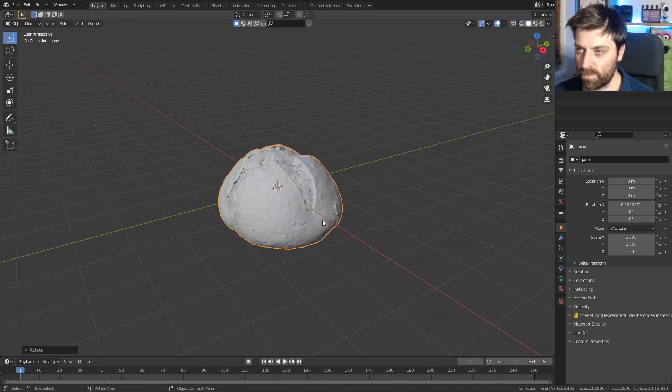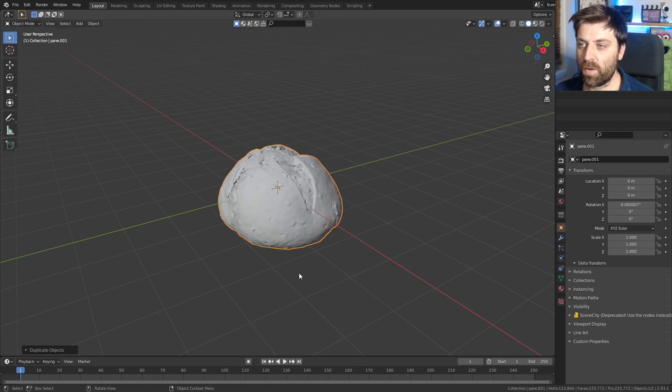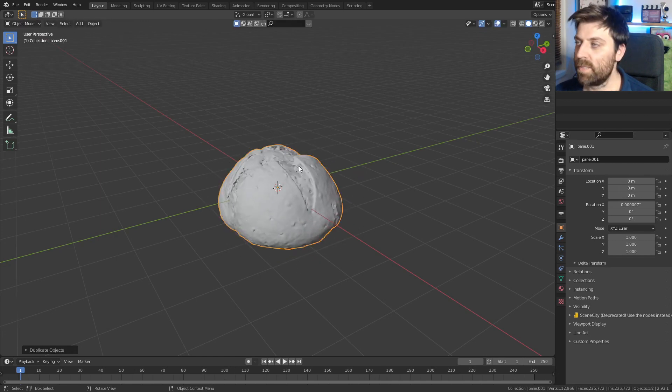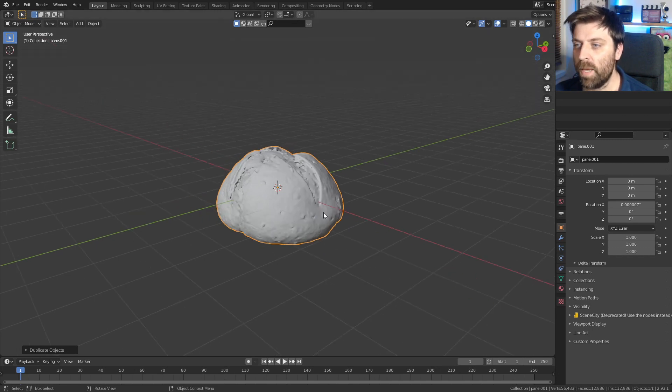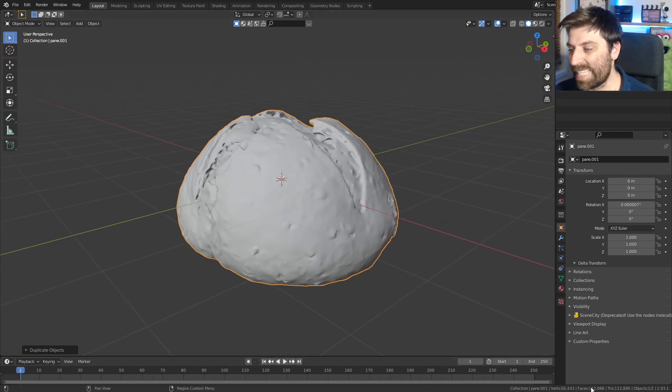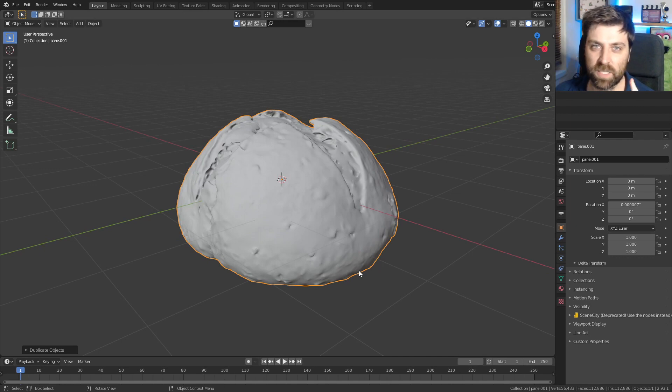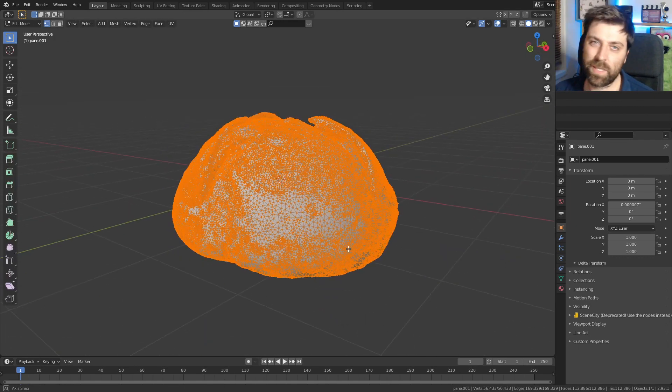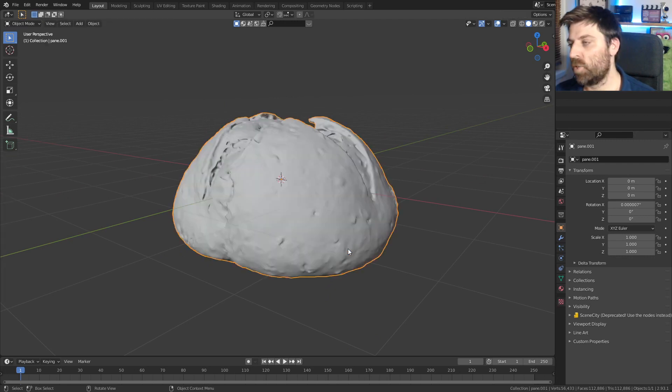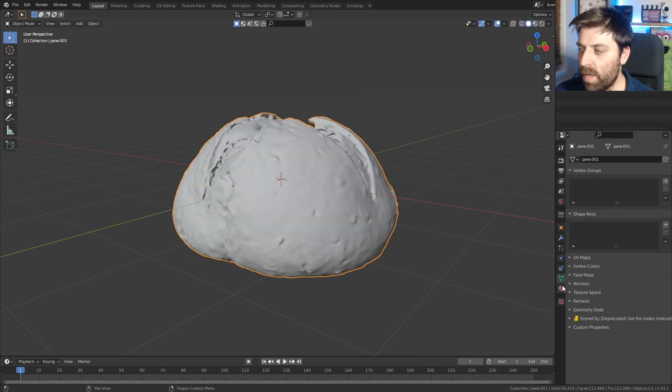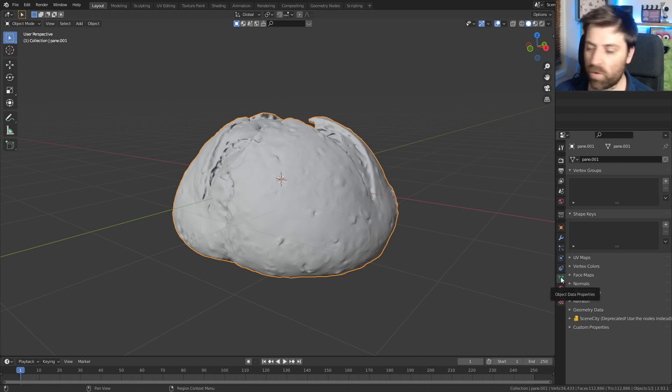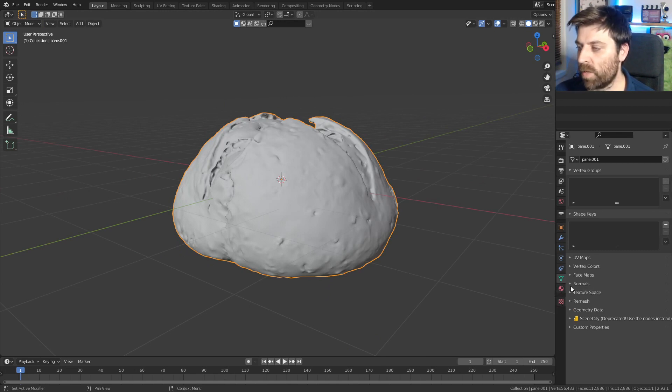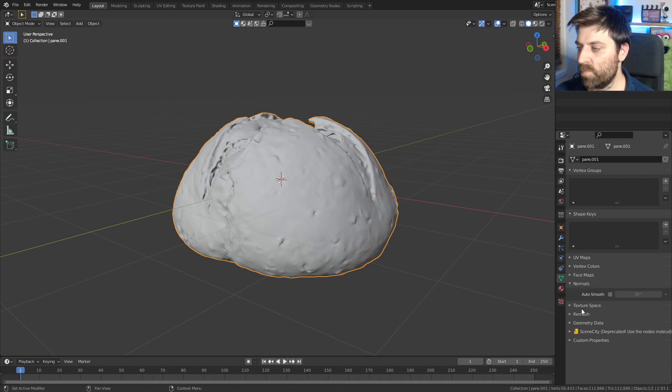What I'm going to do is Shift D to duplicate, right click to put that back in place. And I'm going to hide the original. Now we can see at the moment that this one has 112,000 faces. So if I press Tab to go into edit mode, we can see there's quite a bit of geometry from here. What I'm going to do is bring that geometry down and I'm going to click on our object data. The green triangle thingy.